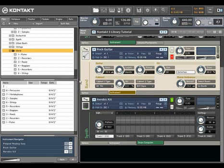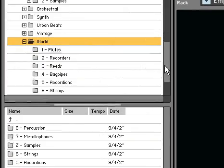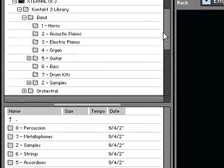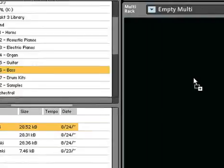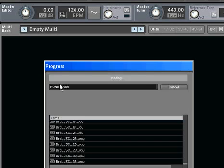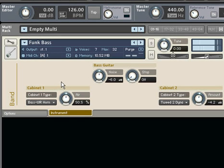Let's take a look at some of the instruments in the new Kontakt 3 library. The band collection contains the essential band instruments needed for the vast majority of musical projects. Here you will find things like guitars,